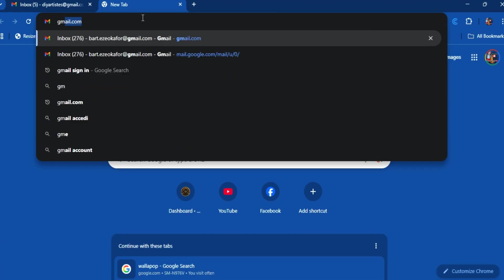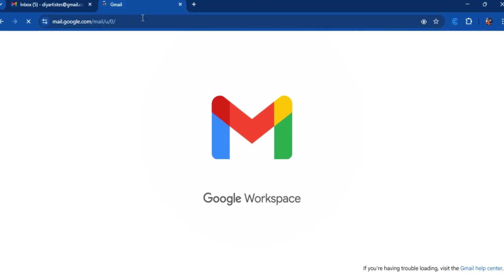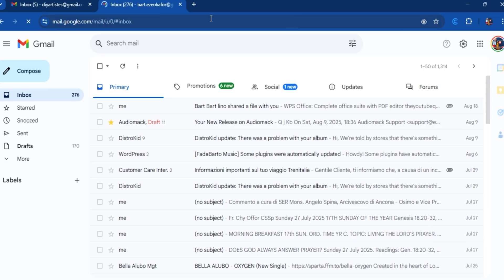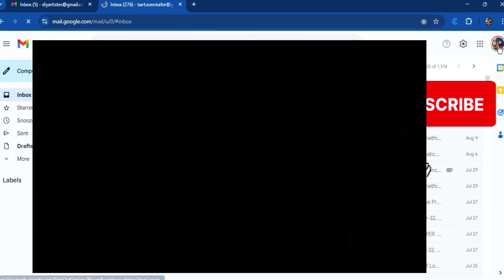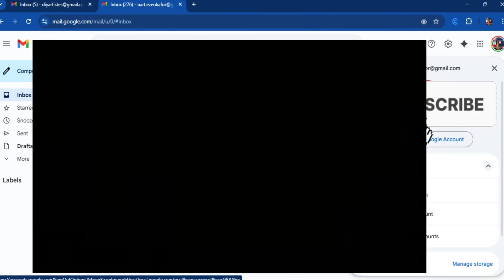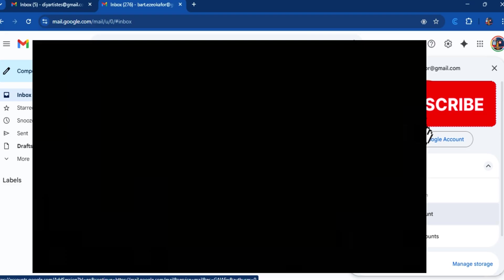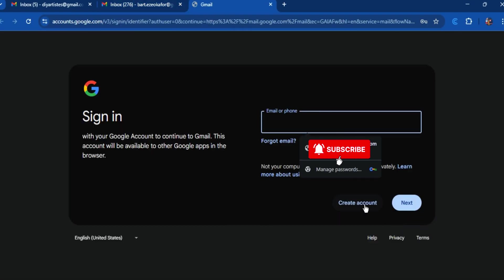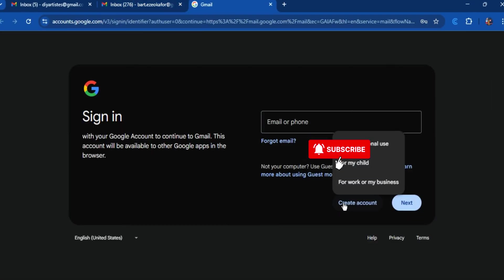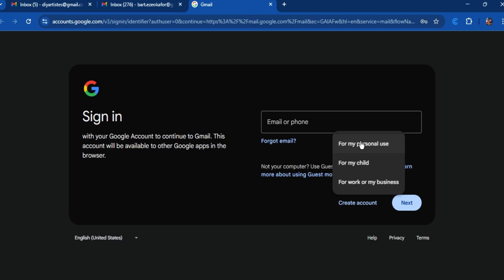This will lead you to your Gmail account. Then you go to the right corner and go down here, you see add another account. This will lead you to a display, then click on create account.